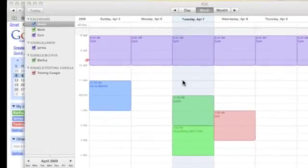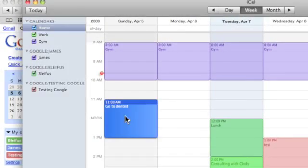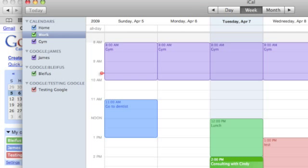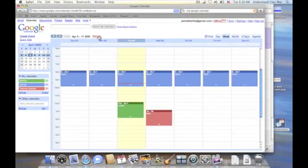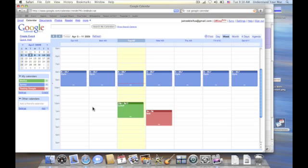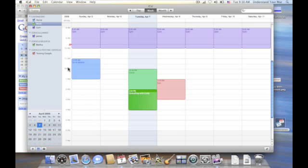Now one thing I want you to notice though is I have these calendars up here. This one is Go to Dentist. That falls under my home calendar. It doesn't say Google and the colon then my name. And here is one Consulting with Cindy that falls under my work calendar. If I go over here to Google, you'll notice that neither of those are appearing in my Google calendar. So I'm not able to share those with somebody else. So what that means is that you have to be sure that anything you want to share with somebody falls under one of these calendars that is in your Google page. You can't just throw it in one of your calendars up here and expect it to populate over in Google. That's not going to happen. So that's important to keep in mind.